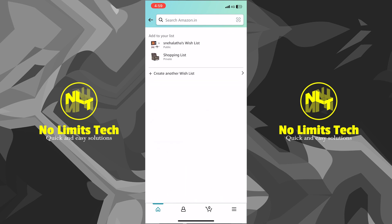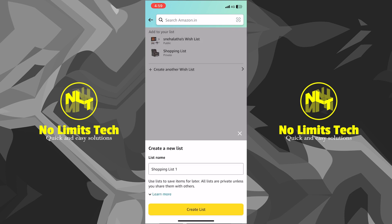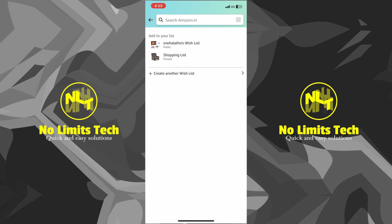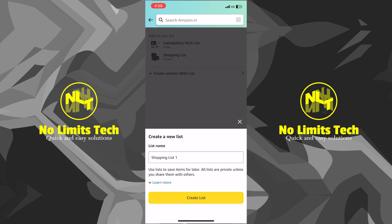Just make sure you tap on the 'Add to Wish List' button. Once you tap on that, it will ask you whether or not you want to put this item into an existing wish list, or you can even create a new one.